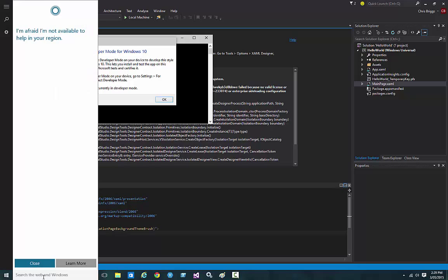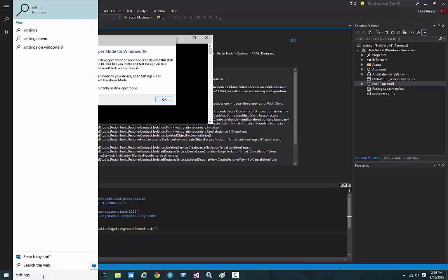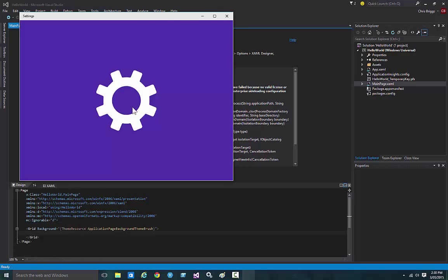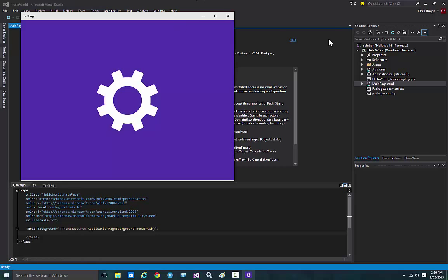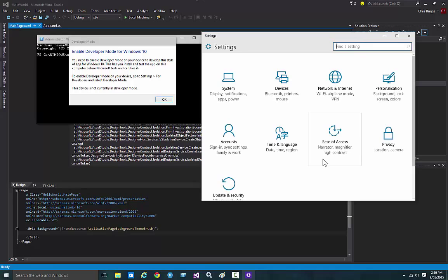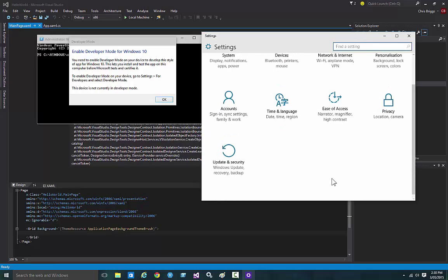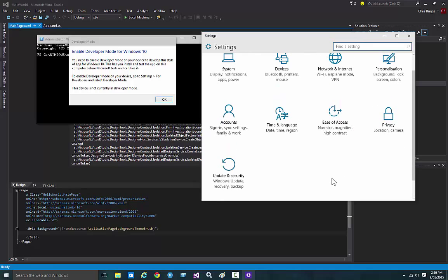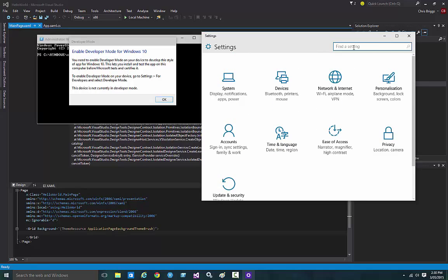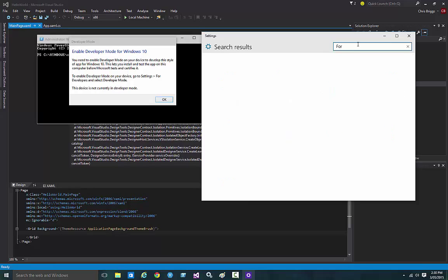Let's give that a go with the new search. Settings. I can't see 'for developers' jumping out at me when I look around, so I'm going to search for it. For dev, that should bring it up.